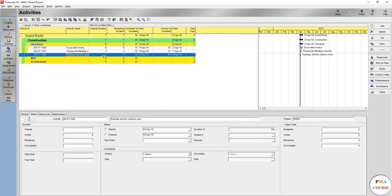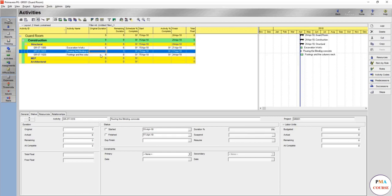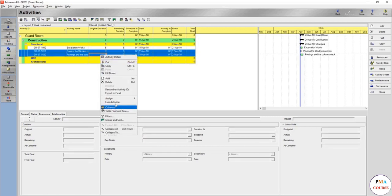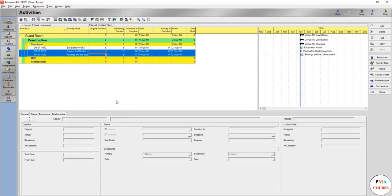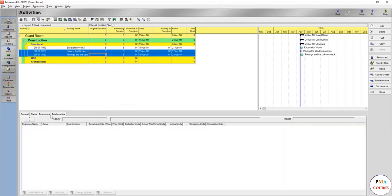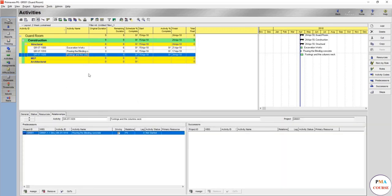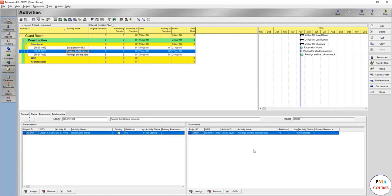We will give this for example eight days. And as well we are going to link this, finish to start, link activities. So now you are going to see this one here as a predecessor and this one here comes as the successor.